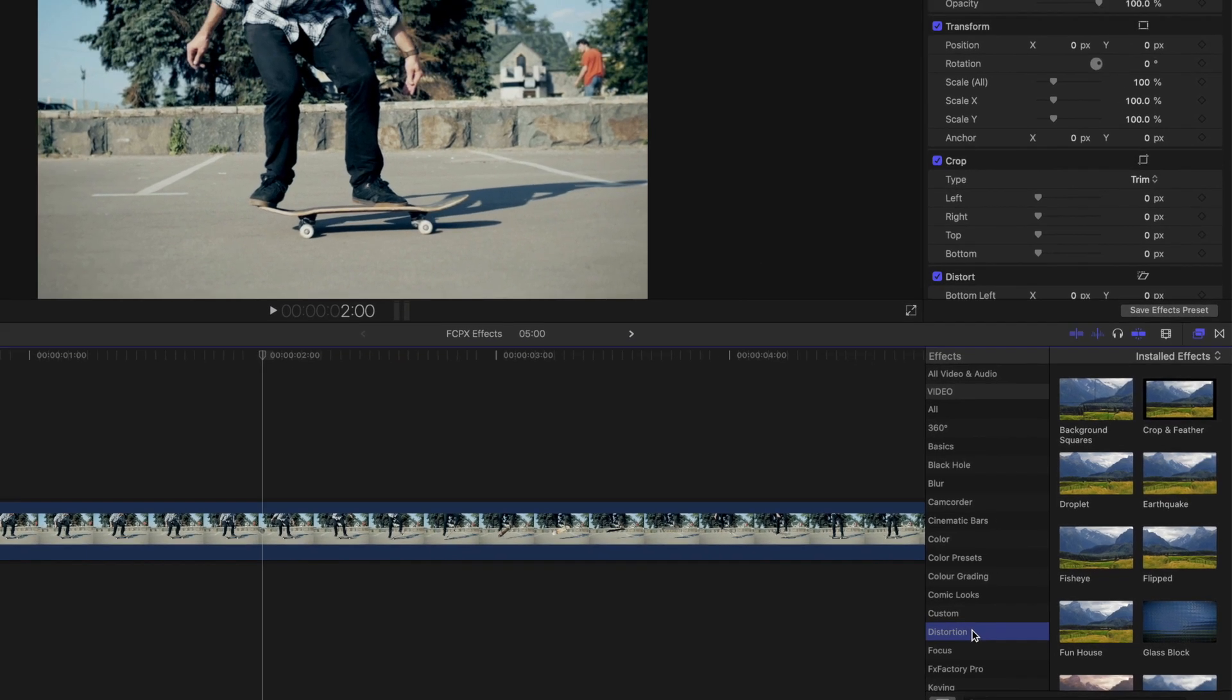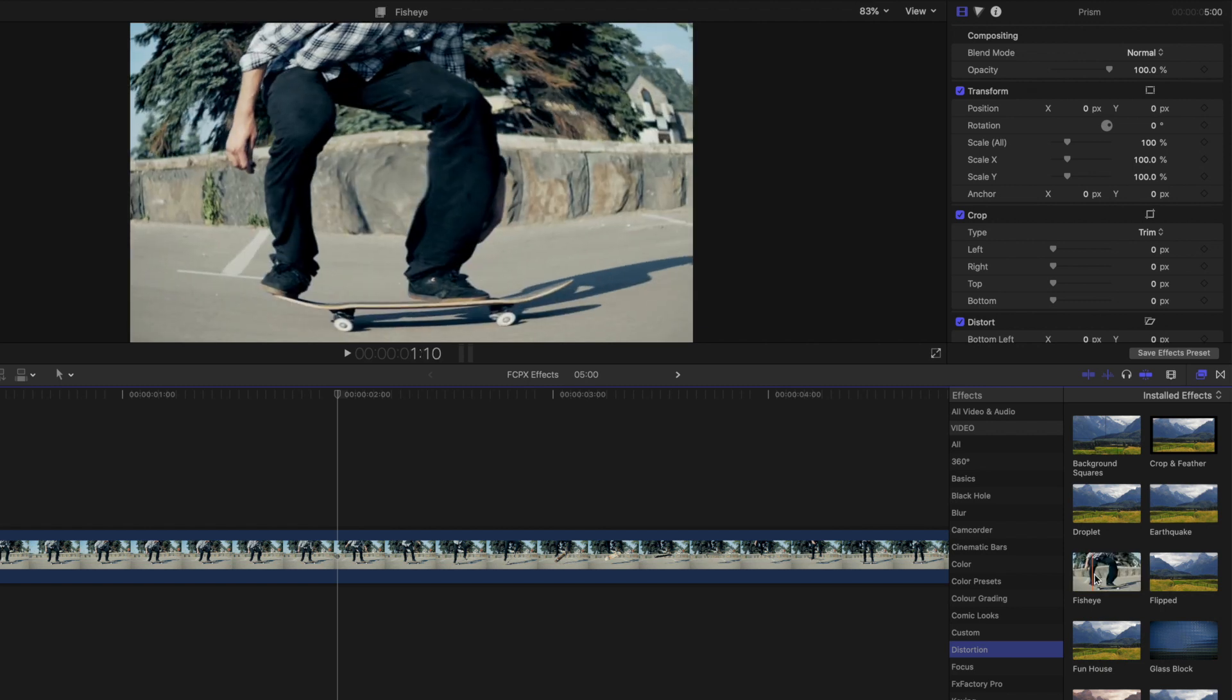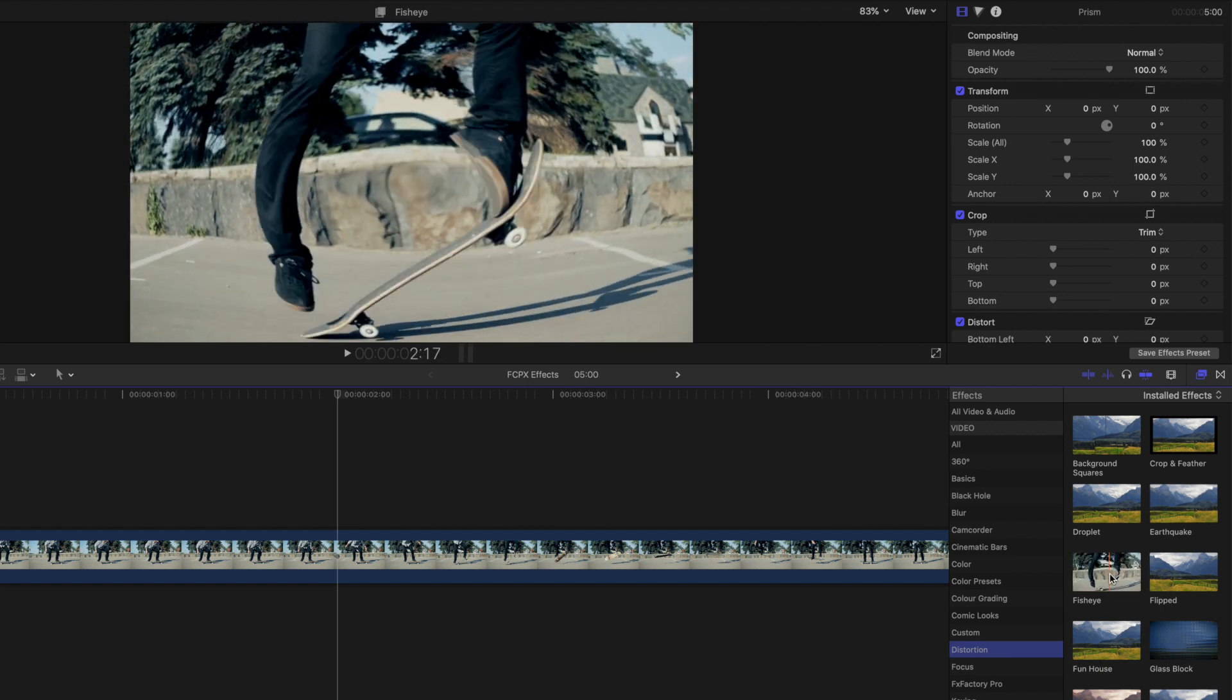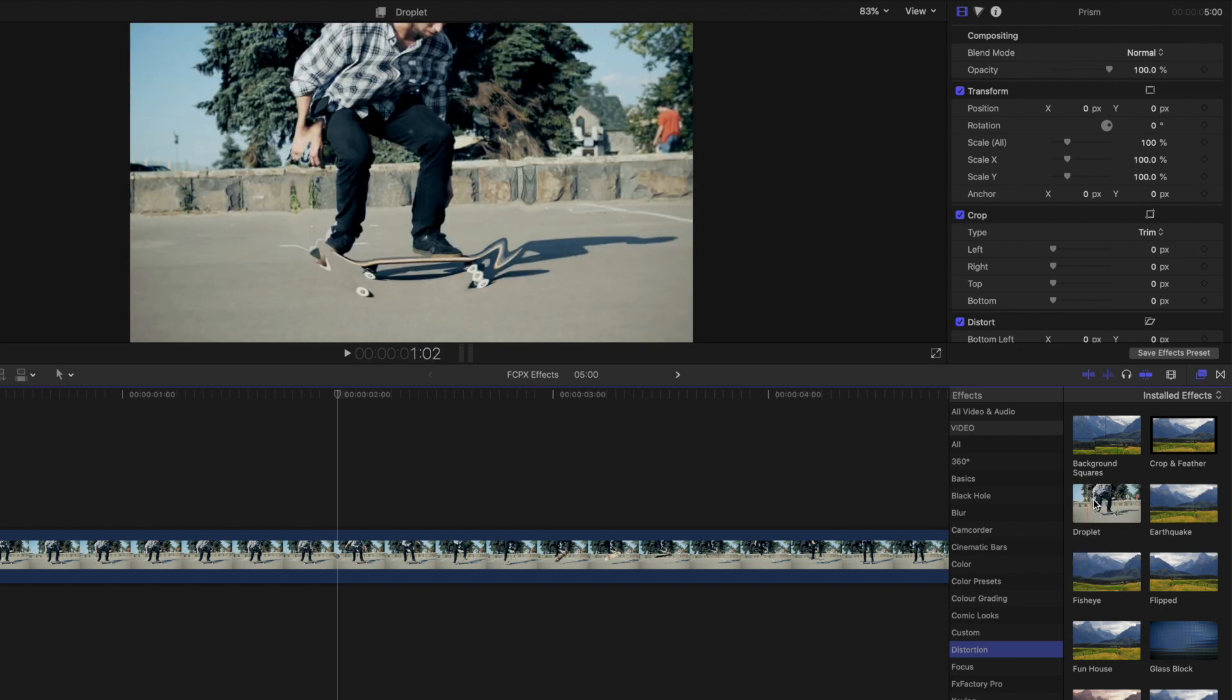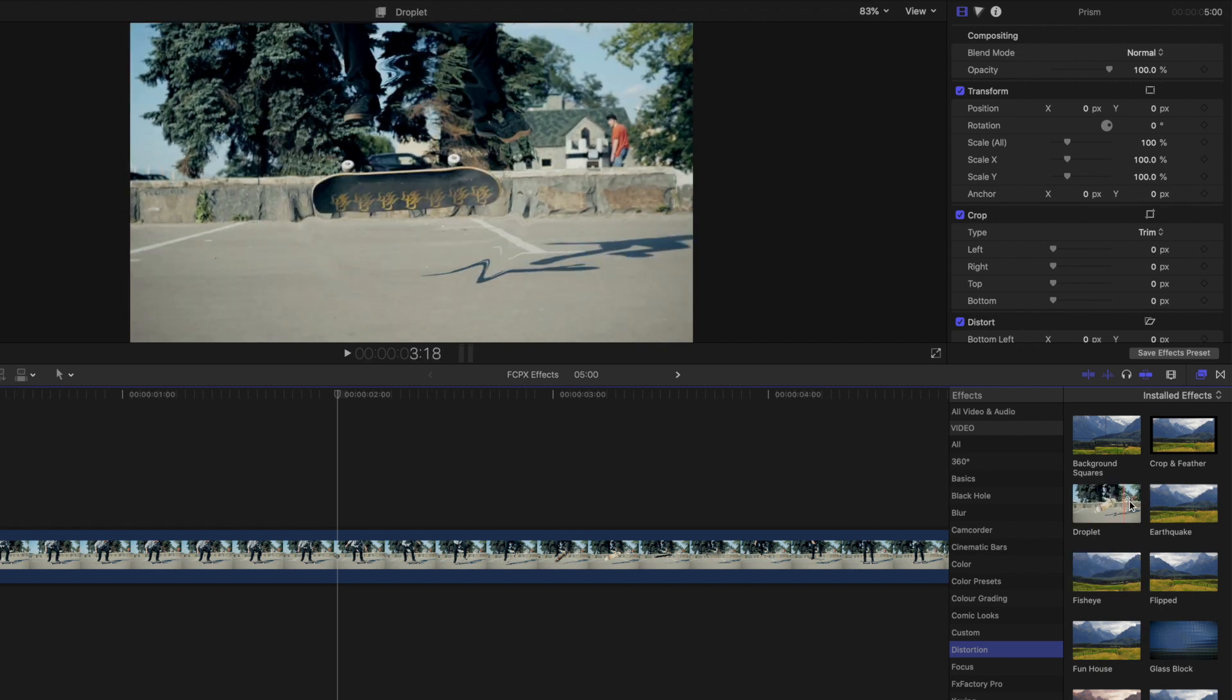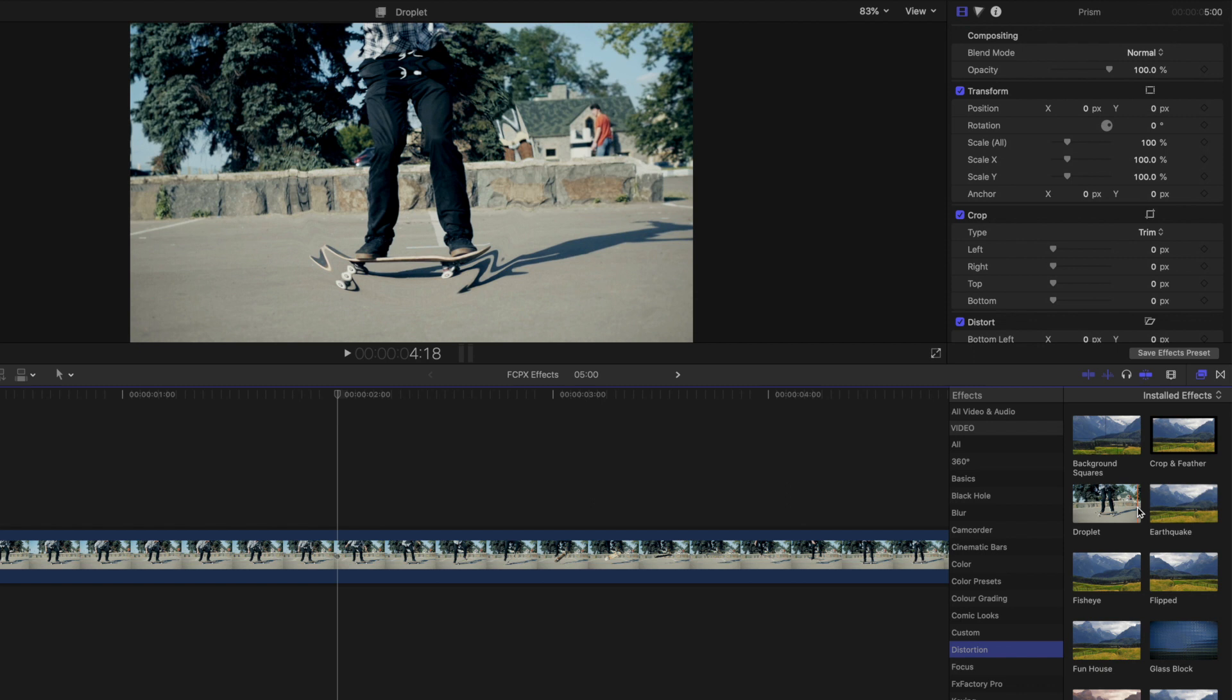Effects can be added to your footage to create a different look. You can preview various effects before applying them by scrubbing your mouse over the effect. If you already know the effect you're looking for, you can search for it by name.